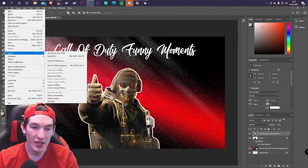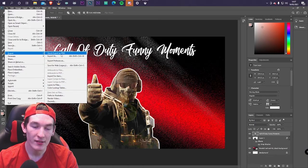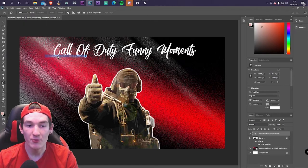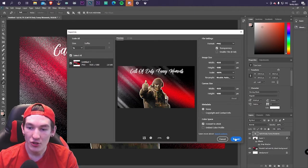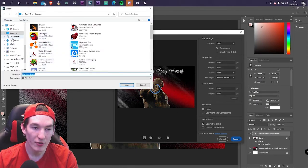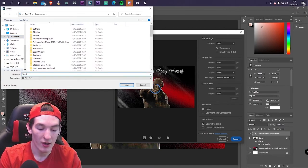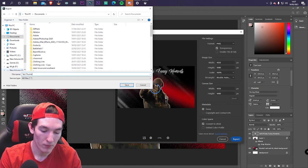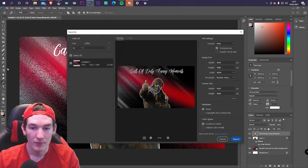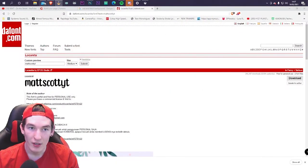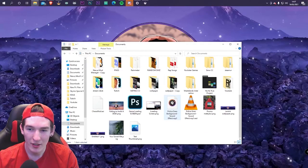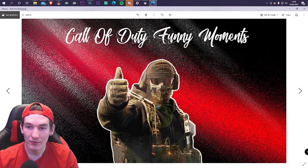You have options like Save for Web, Quick Export as PNG, or Export As. I usually just use Export As — it does what it says on the tin. It will load a preview where you can make any final changes, then hit Export. A save dialog will appear — name your file, for example 'test thumbnail', click Enter, and it's exported. Go to your documents folder, open the file, and there's your finished thumbnail.